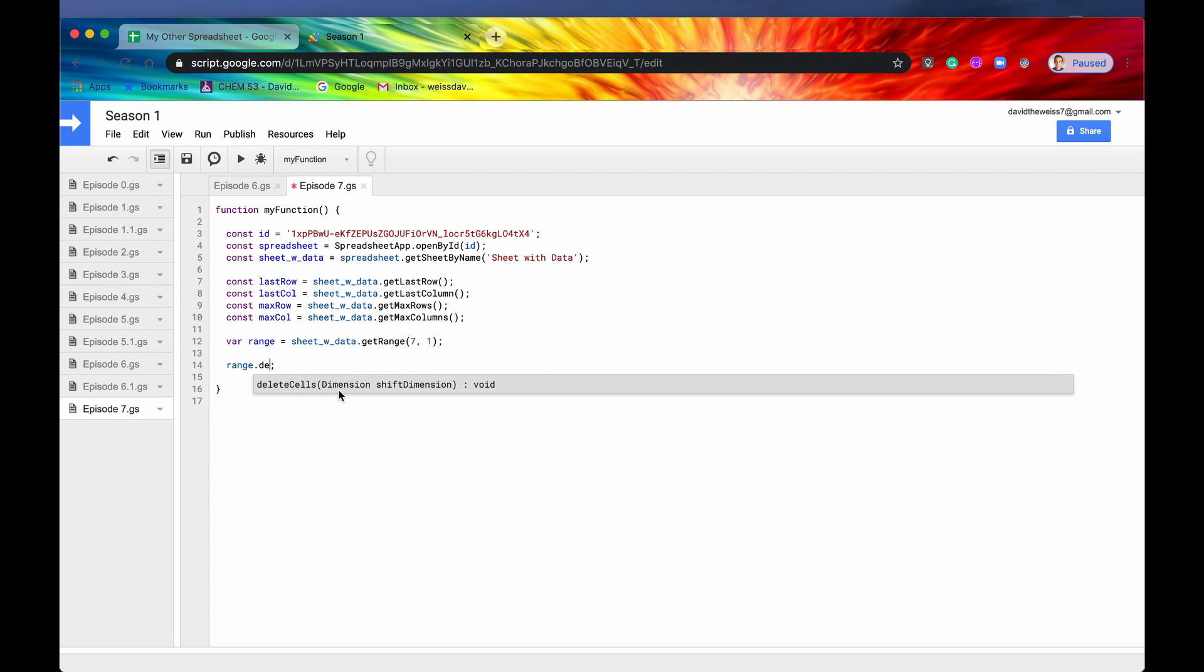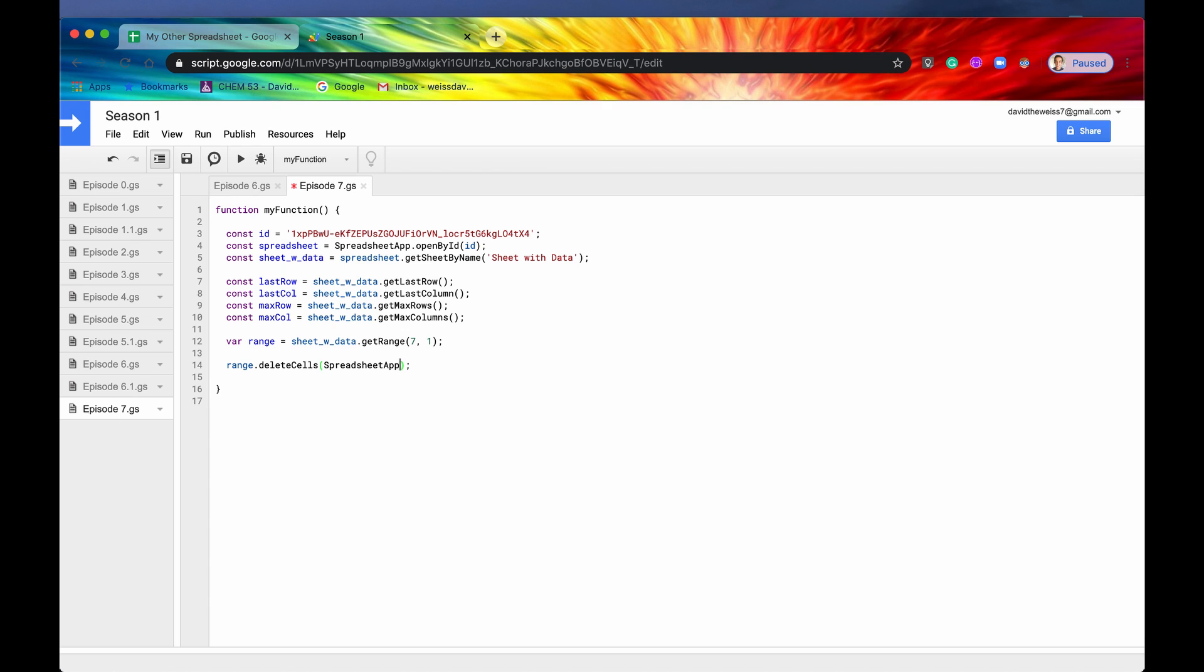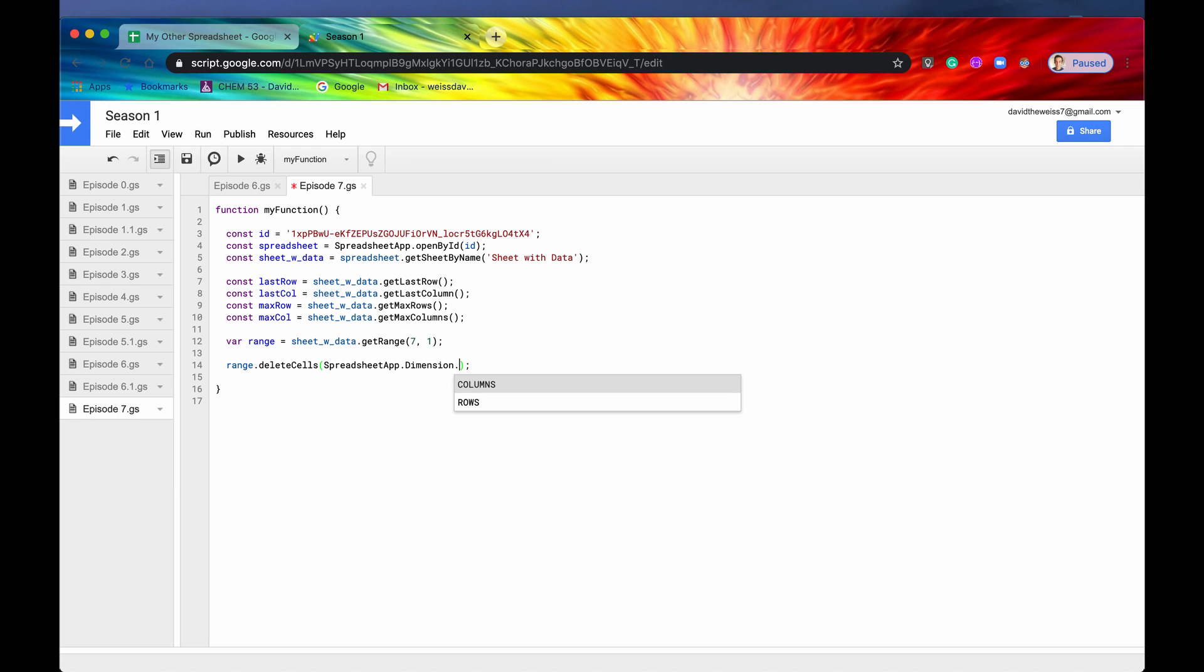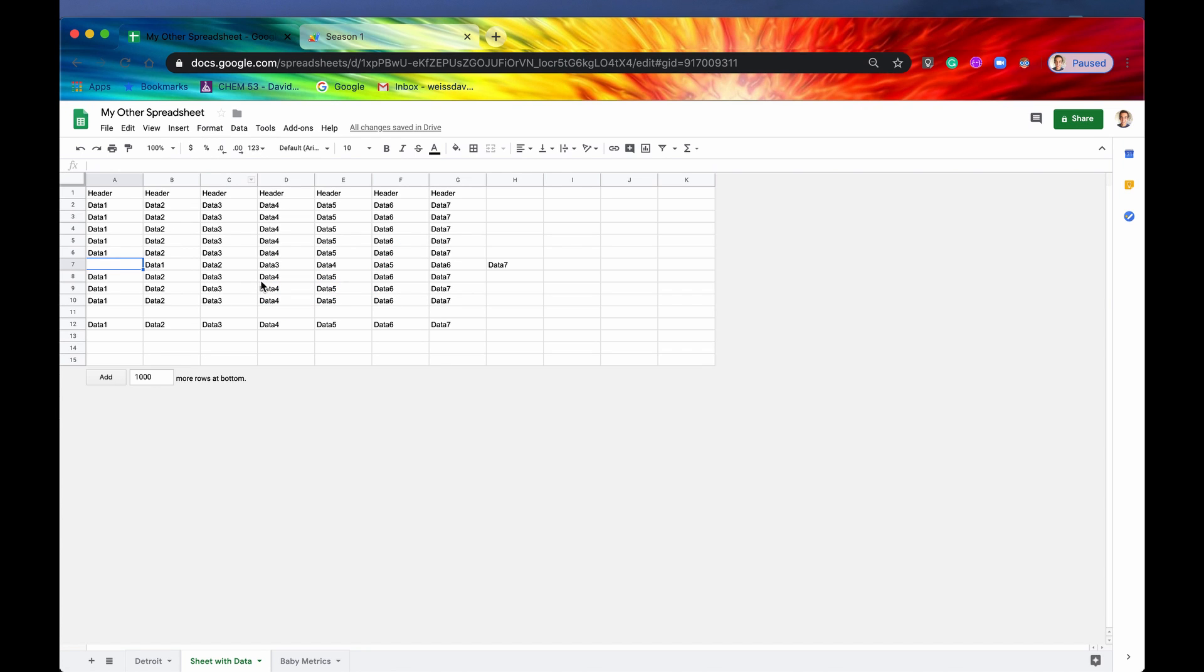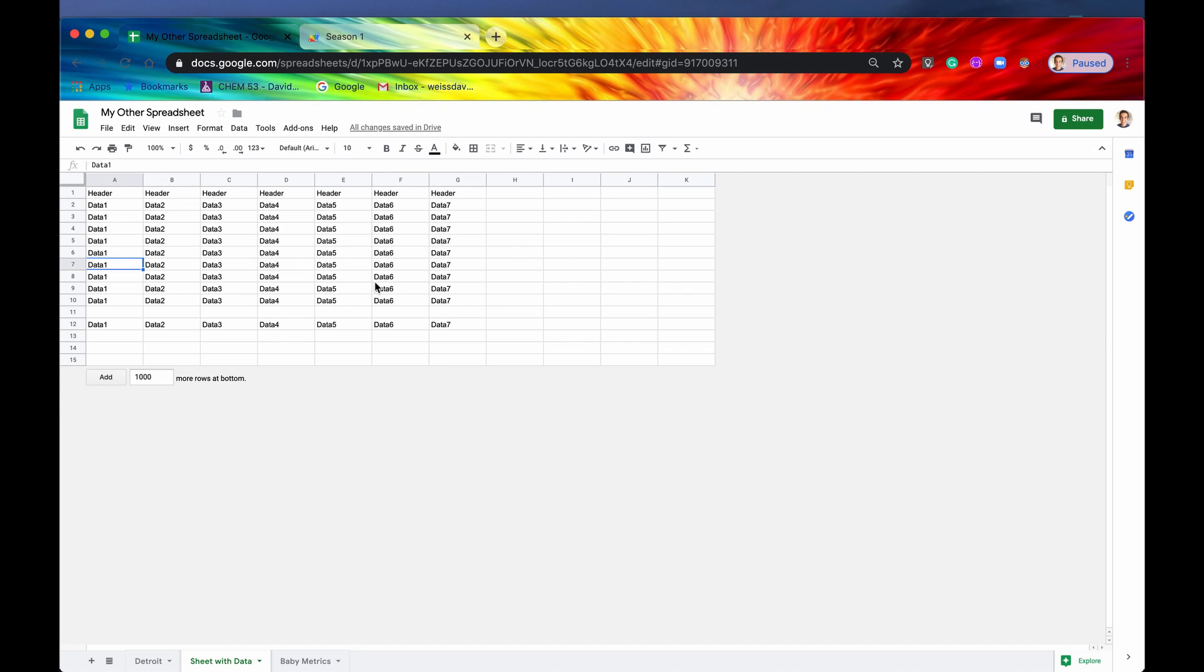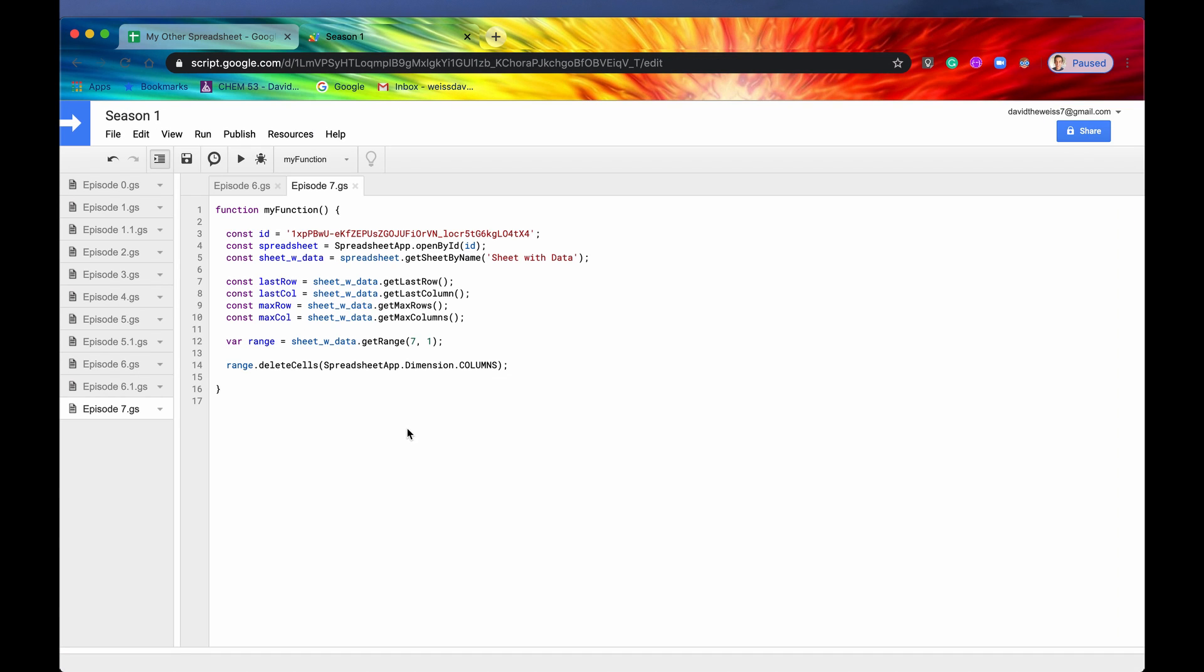So here we go. We have a range, and we are going to hit delete cells. And as an argument, it takes in a dimension. So that dimension is a spreadsheet enum. Spreadsheet app.dimension. So then our two options are rows or columns. So do we want to shift it to the left or do we want to shift everything up? So let's hit columns because that's what we want. We want to shift this row over to the left. We don't want to shift these data points up. And then after we do that, we'll hit save, and then we'll run it. And no errors. That's good. And then as you can see, this cell that used to be there is now deleted, and everything shifted over to the left.